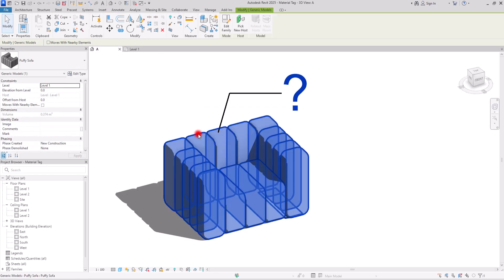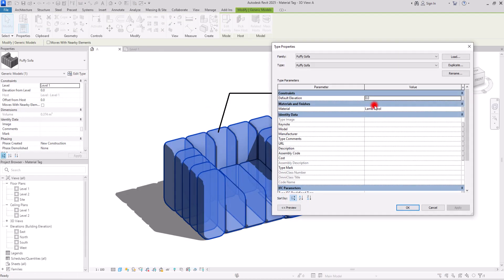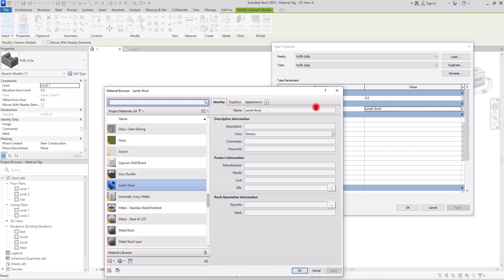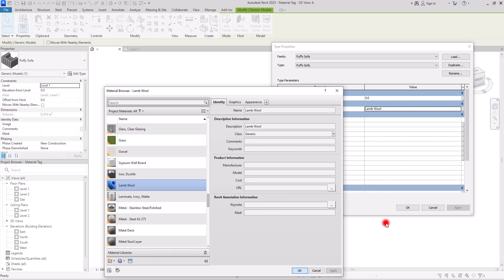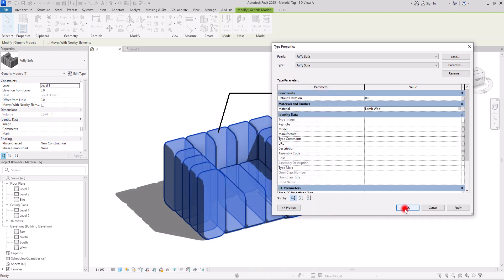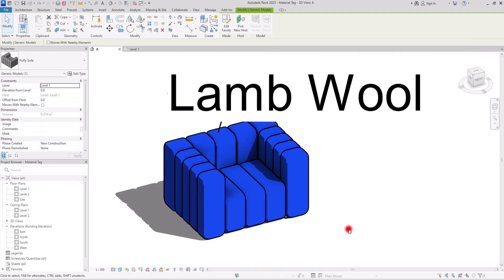So let's select the furniture and go to its edit type and to its material. And simply in this part, copy and paste this name for the description. Okay. And okay. Perfect.